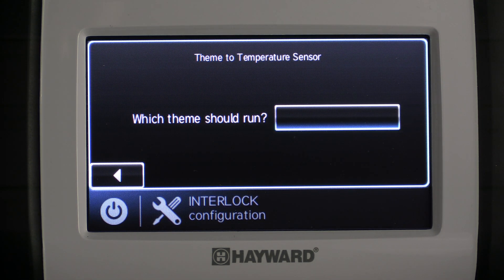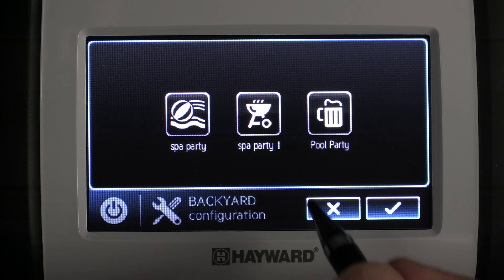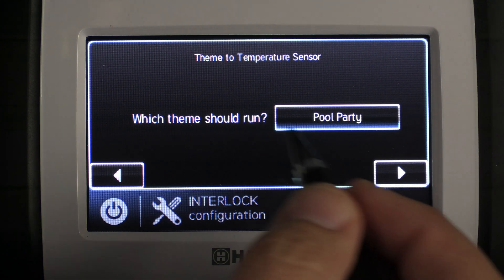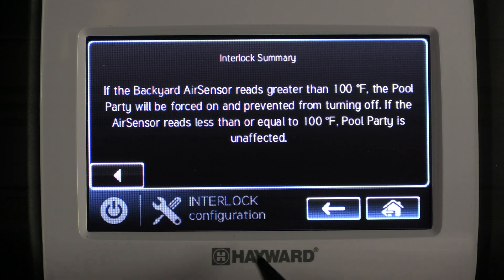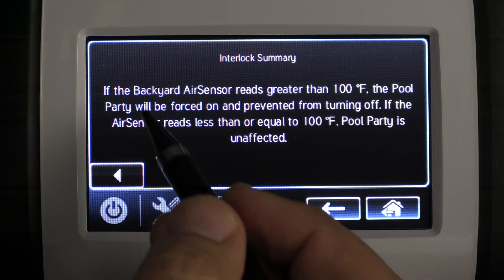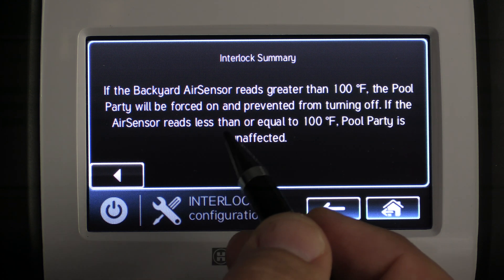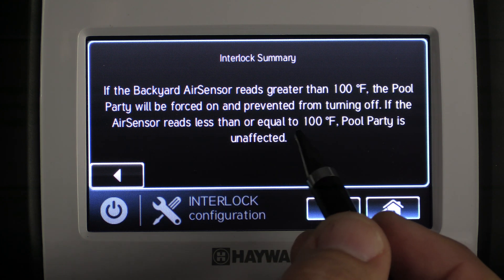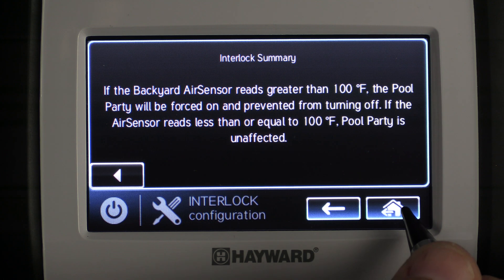It now prompts us with which theme should run when the temperature sensor reads over 100 degrees. We select the empty box and choose our pool party theme, then press check mark. It confirms pool party is selected and we press the right arrow to continue. The interlock summary reads: if the backyard air sensor reads greater than 100 degrees, the pool party theme will be forced on and prevented from turning off; if the air sensor reads less than or equal to 100 degrees, pool party is unaffected. Press the house to save.